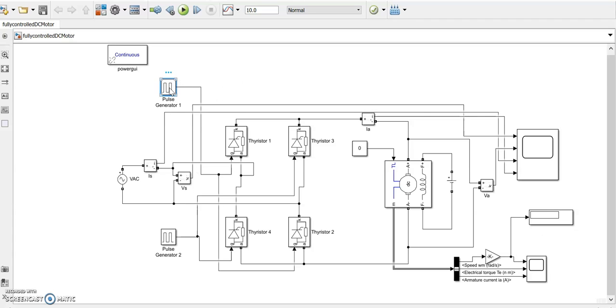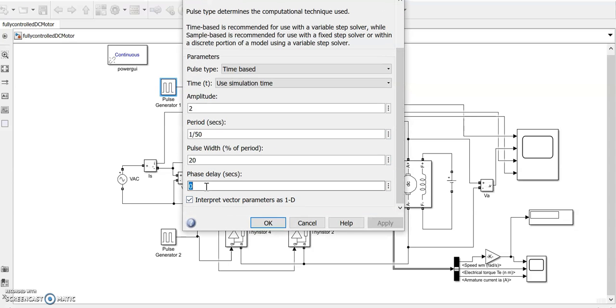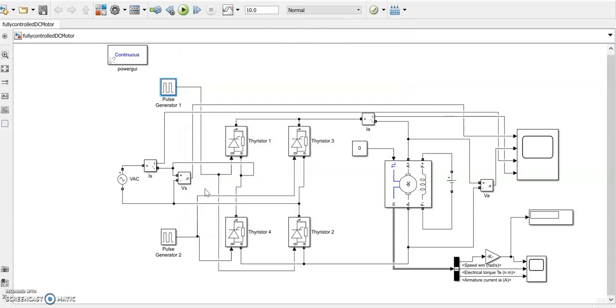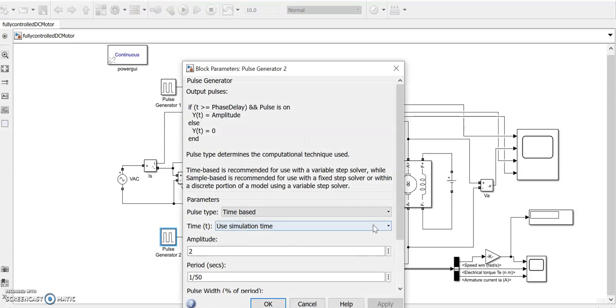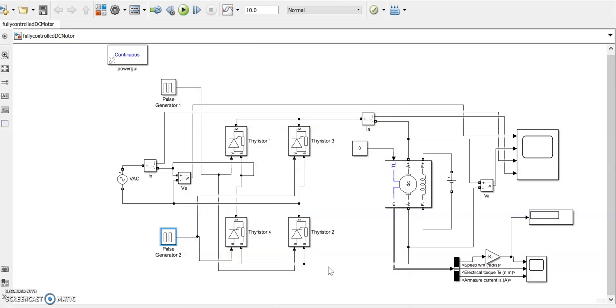If we want we can put a delay in the alpha value. We can put it as 1 millisecond, 1.5 millisecond. And here again it should be 1.5 millisecond to be added to this now, so it is 11.5 millisecond now. Let us run it.